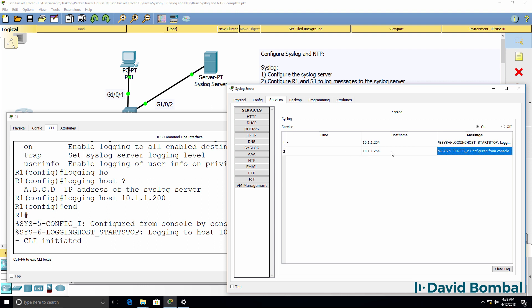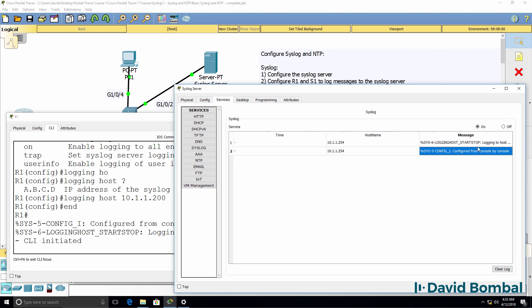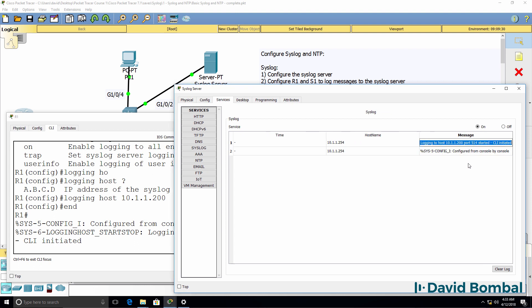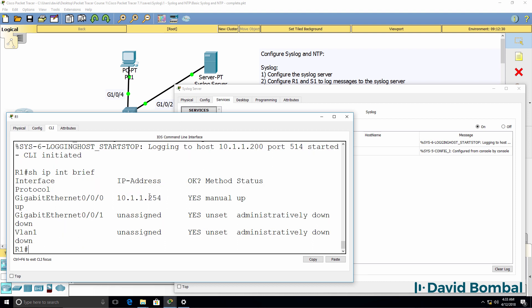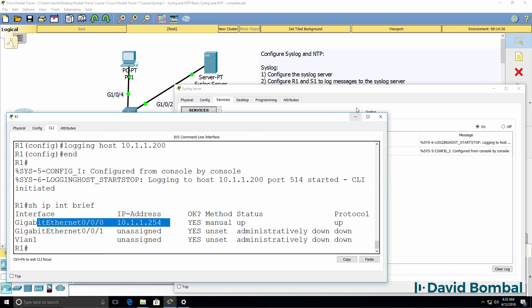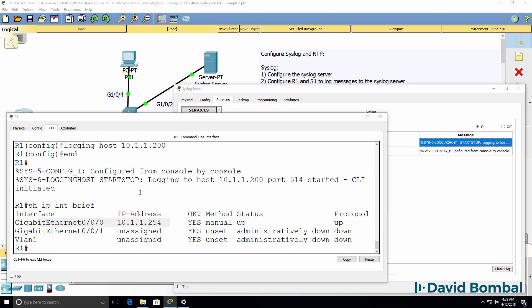We can see that this device was configured from the console. We can also see that logging has been started. So on the router, show IP interface brief. This is the IP address of the router. That's the device that logged messages to the syslog server. And here are the messages that were logged.